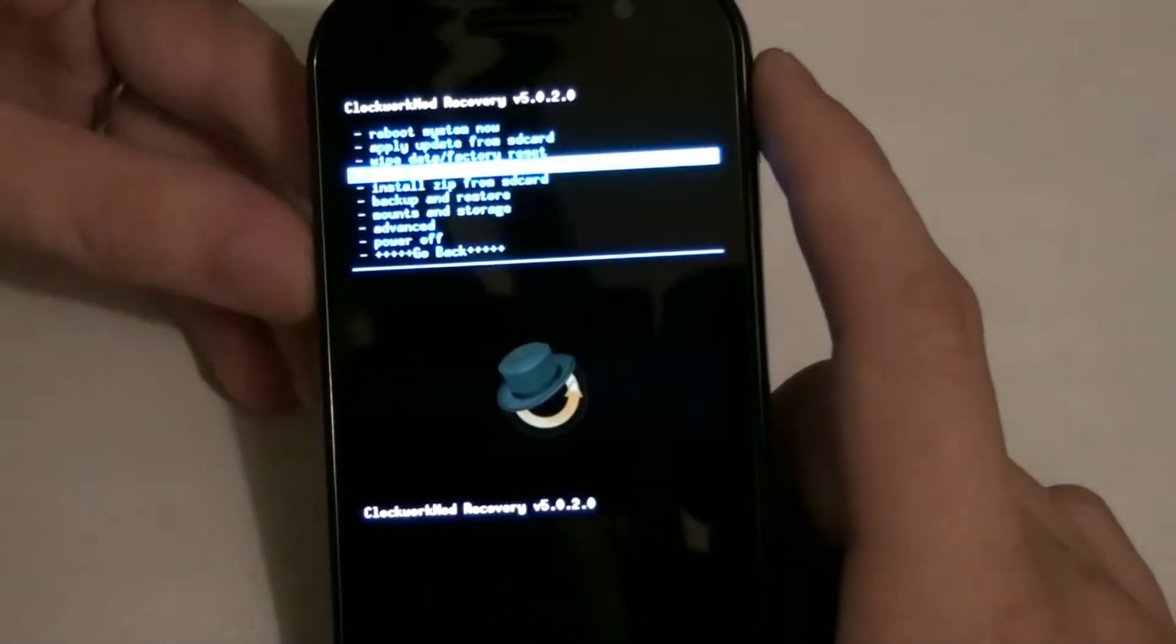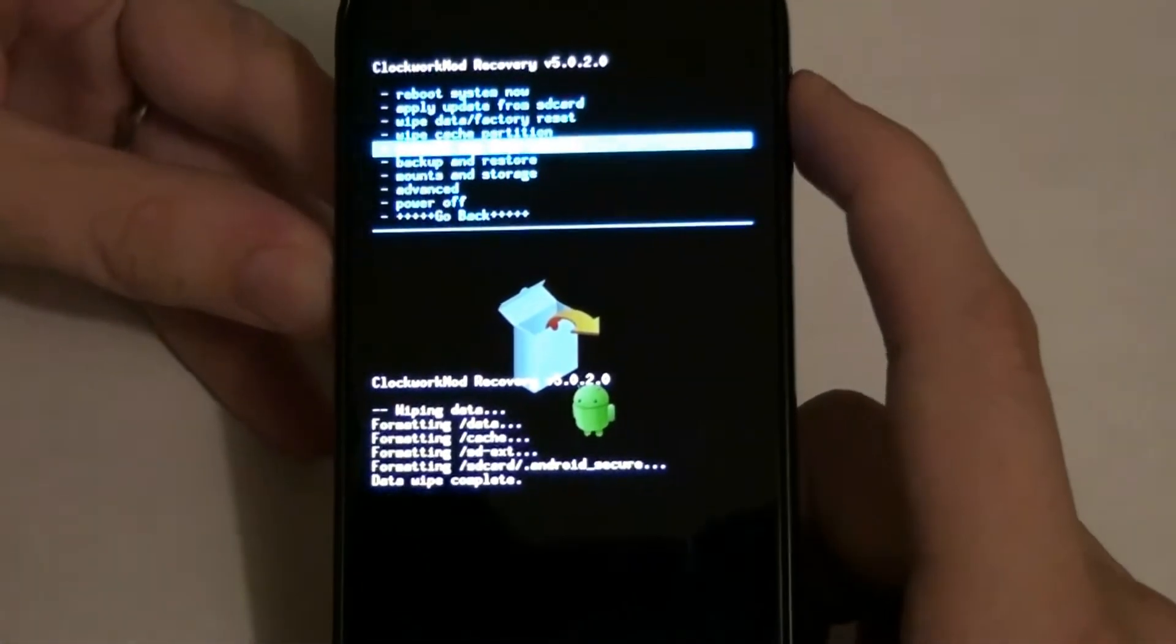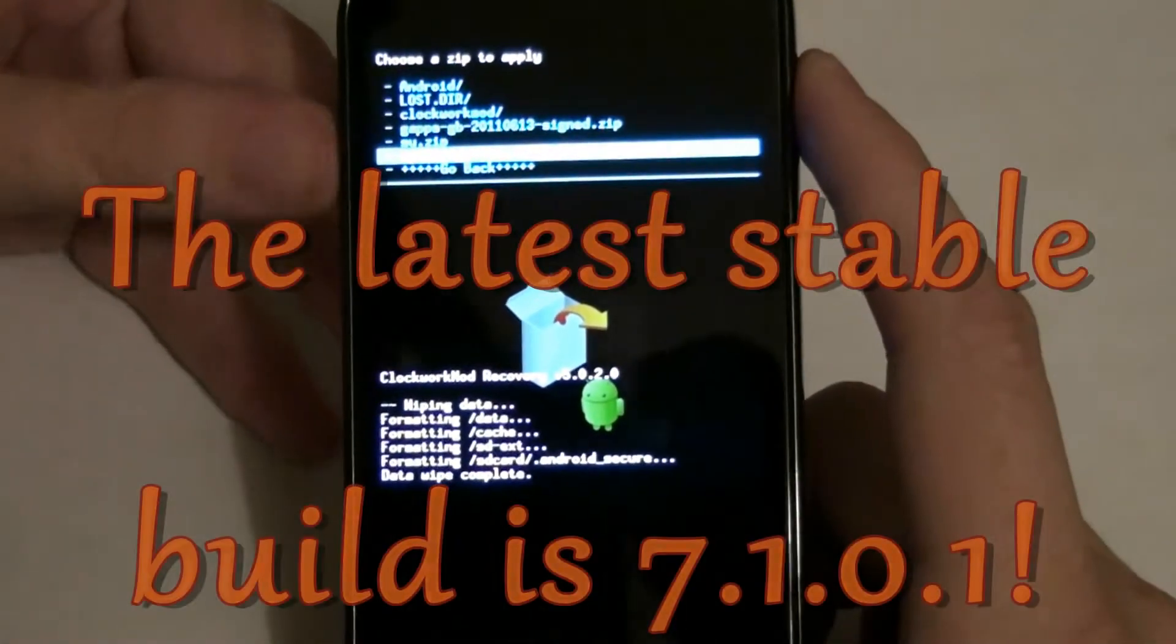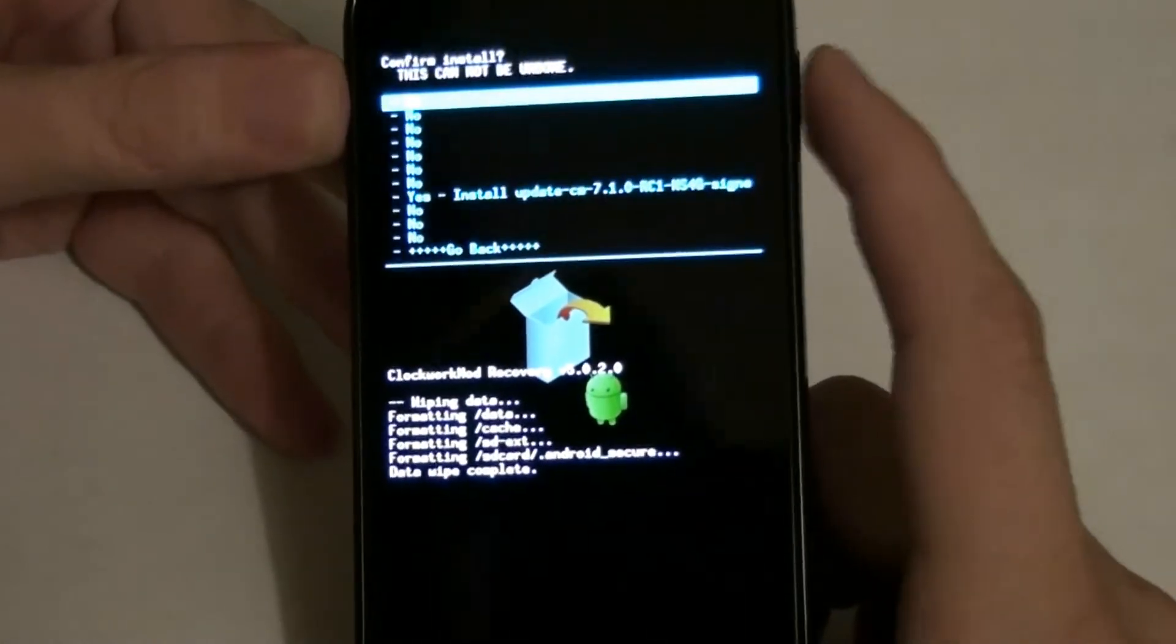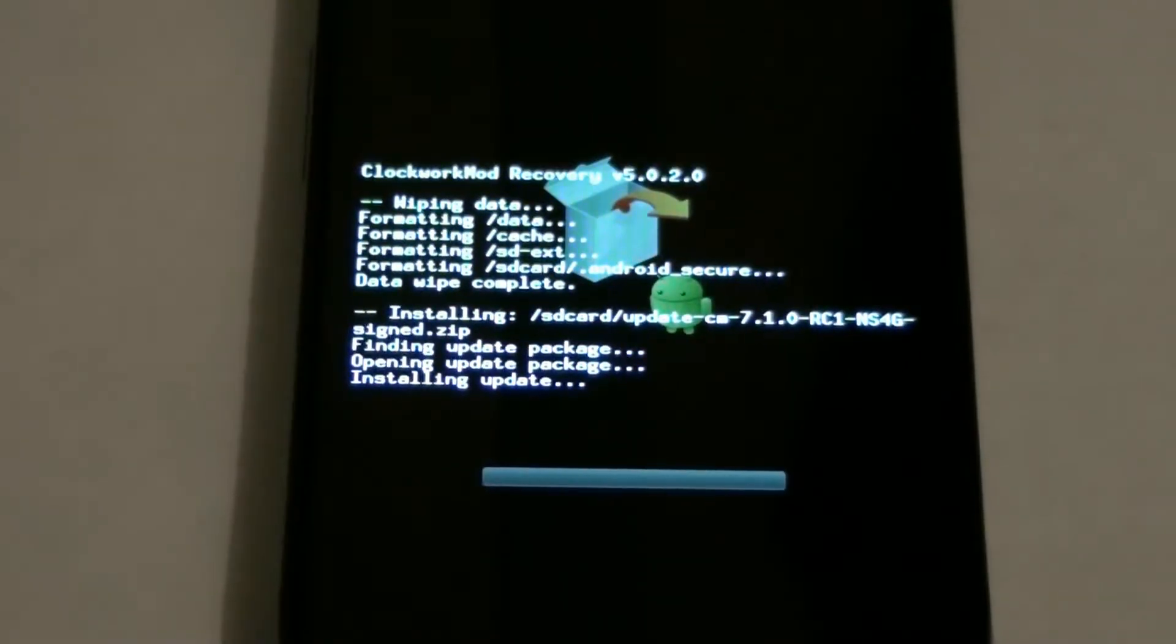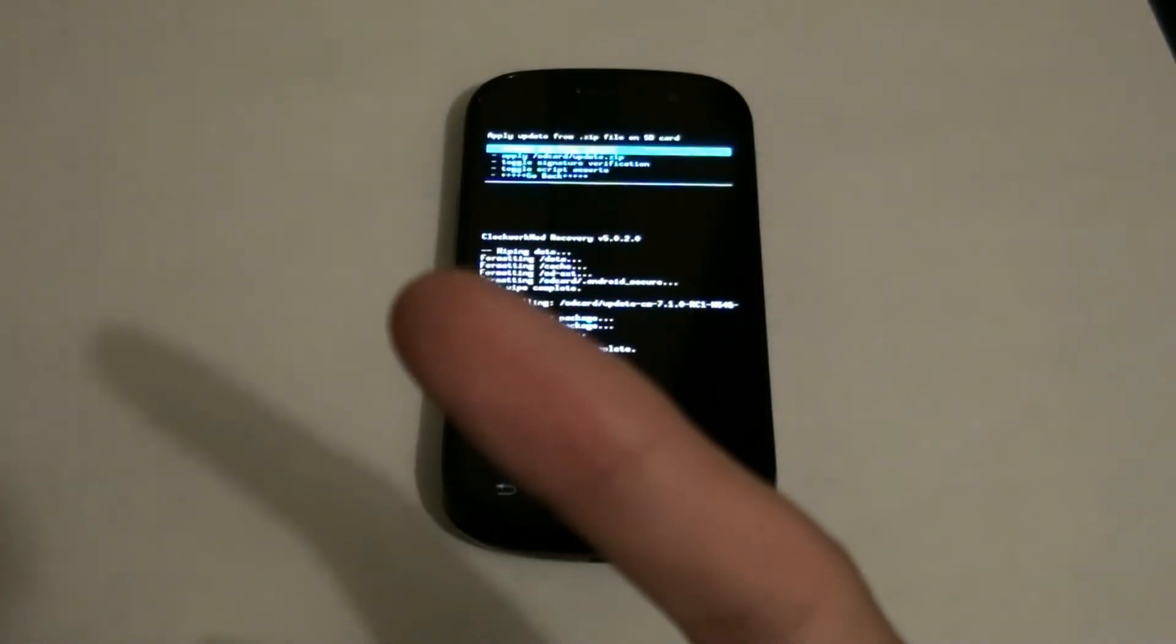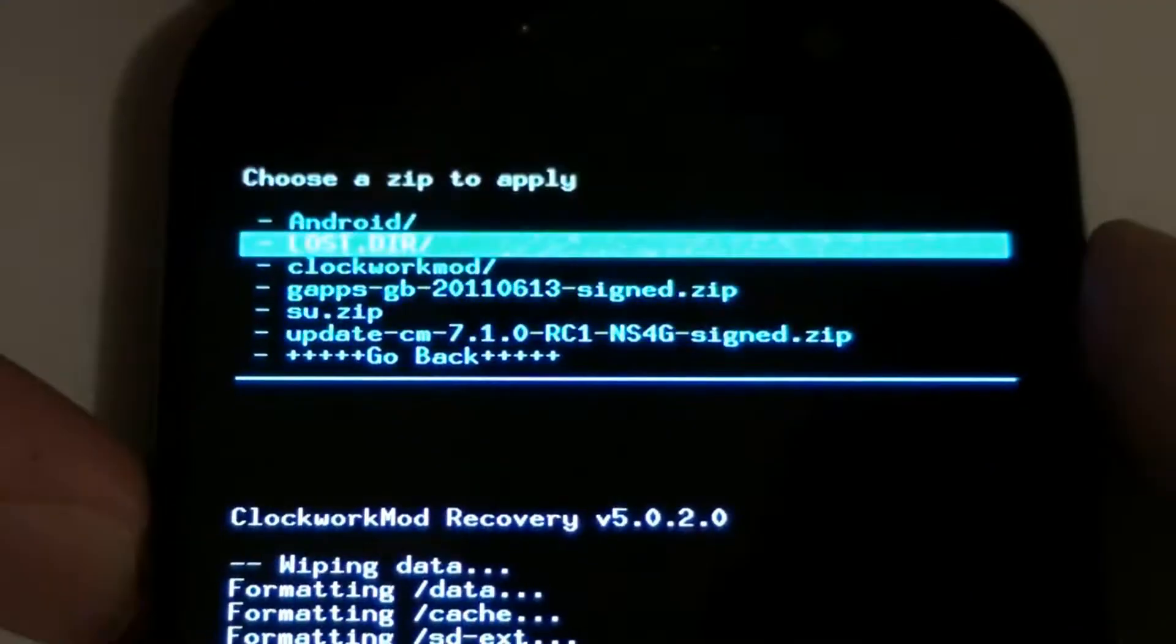Need to wipe the phone, then we need to install from zip, choose it from SD card. CyanogenMod 7.1.0 RC1, install. I don't actually have a full how-to root video. I was gonna reference somebody else's video here, but I changed my mind. That's done.